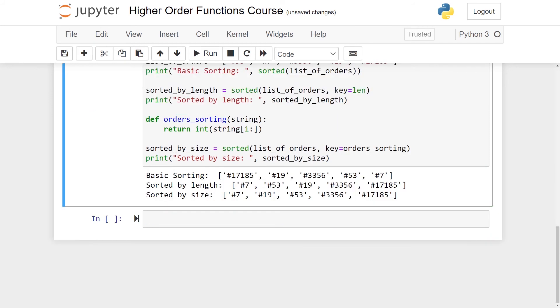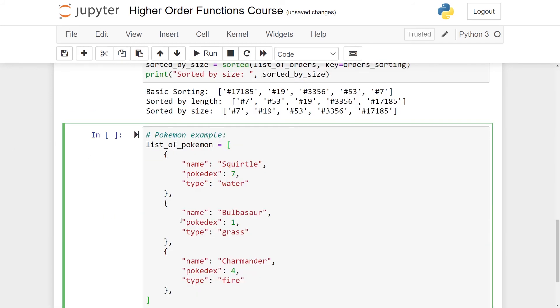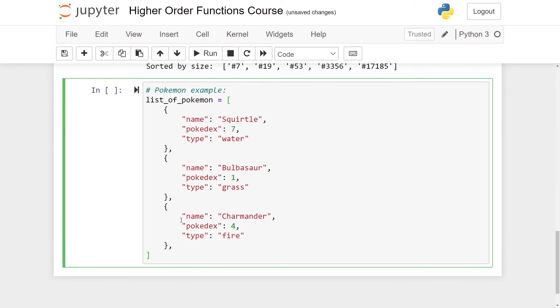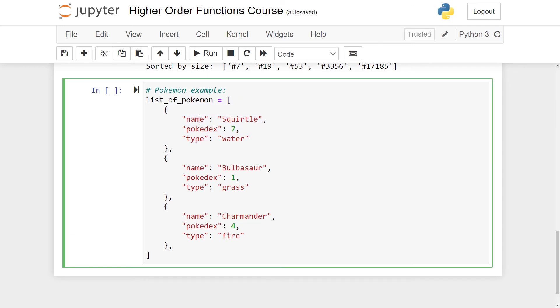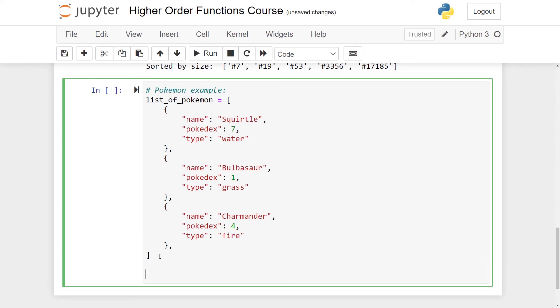Before we end, I want to make a final example. And this is regarding Pokemon. So here I have a list of Pokemons and it's noticed that this is a list of dictionaries. So I have a list and each item in the list is a dictionary. And each of these dictionaries has a name, which is this case is Squirtle, Bulbasaur or Charmander. They have a Pokedex index, which is a number and they have a type.